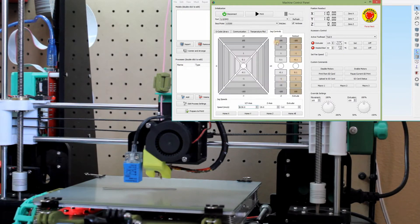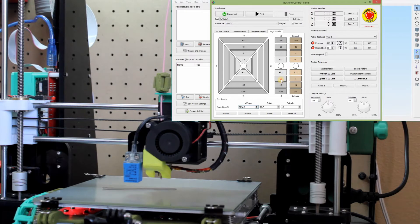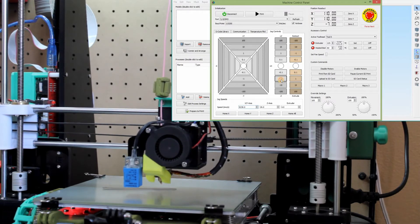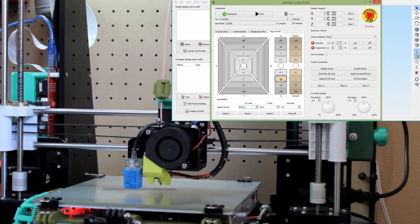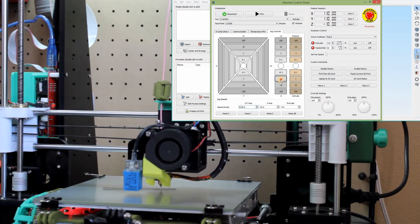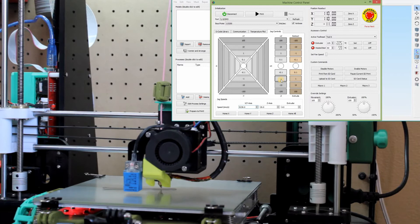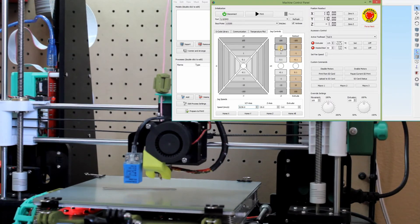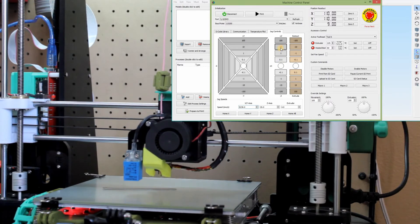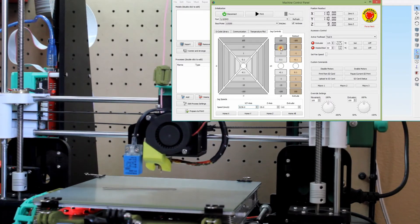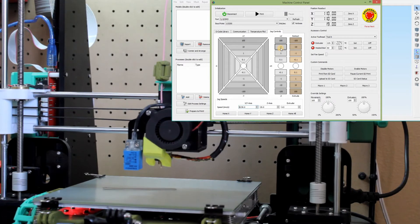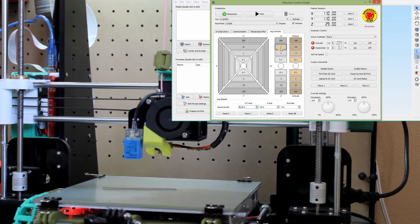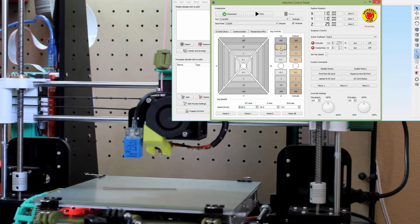So we'll go into our jog controls again. I'm going to bring Z down. I'm clicking every time to bring this down. Well, I'm going to bring Z up actually because it has some filament in there and that will actually throw off what we're doing. Make sure we don't have any filament in there that's going to leak out.